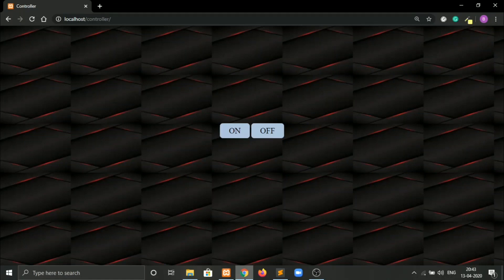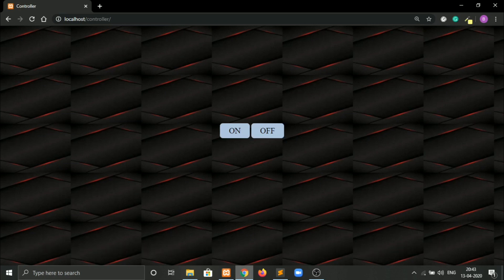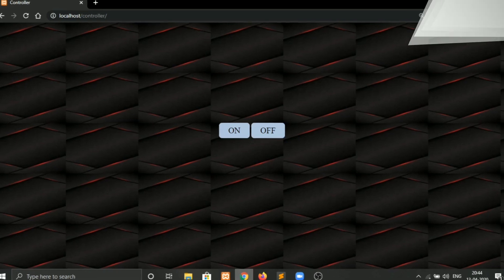Hello everyone. Today we will learn how to make a controller using HTML, CSS and PHP so that we can control our IoT devices. Using this controller you can switch on and switch off any IoT device that you make over Wi-Fi. So let's get started.